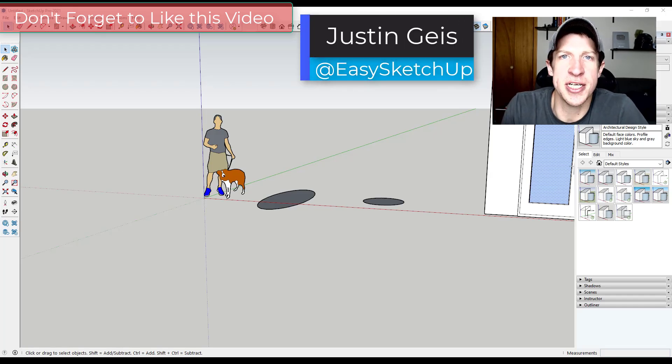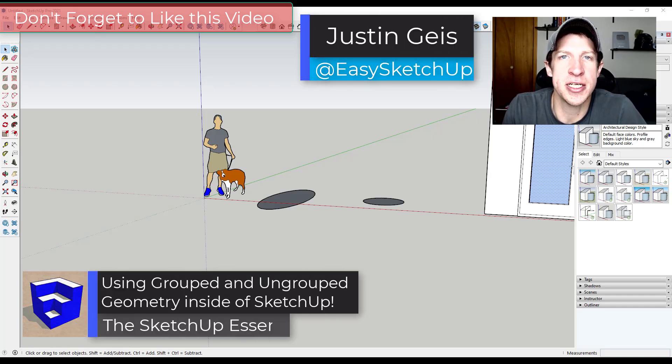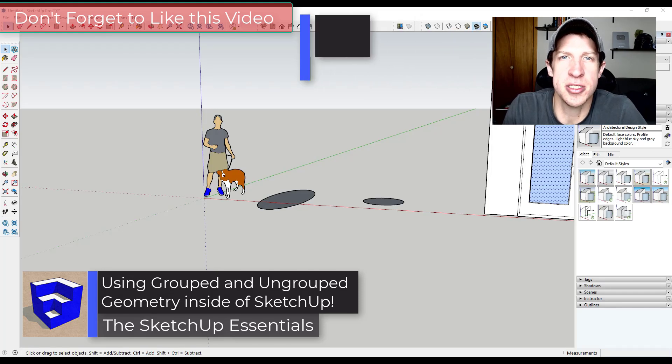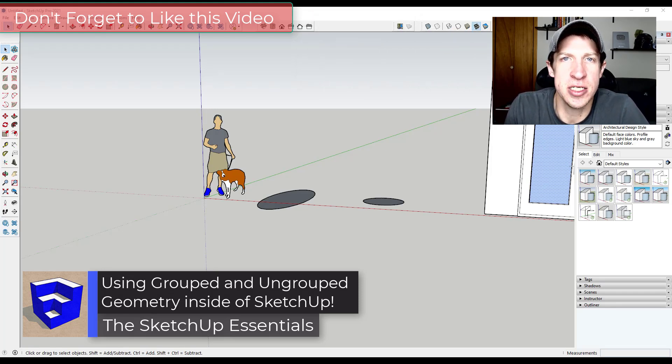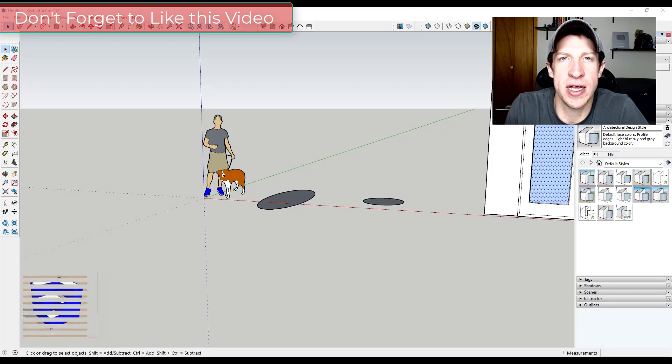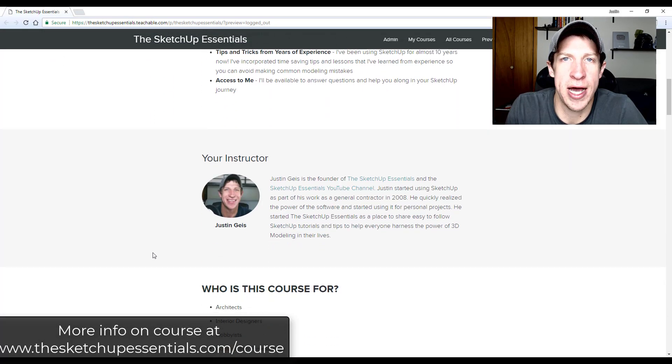What's up guys, Justin here with thesketchupessentials.com back with another SketchUp quick tip for you. So this is just something I was thinking about this morning and I just wanted to make a quick video on it because I think it's something that could help you out.